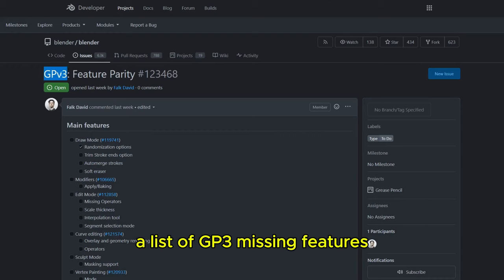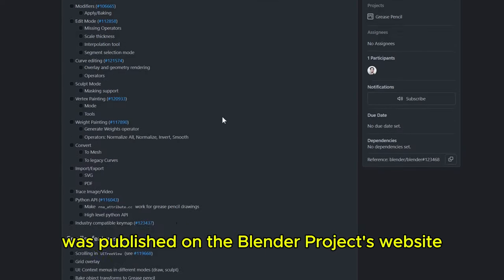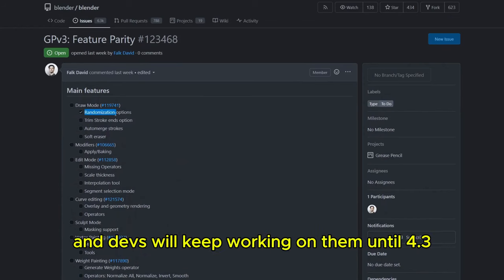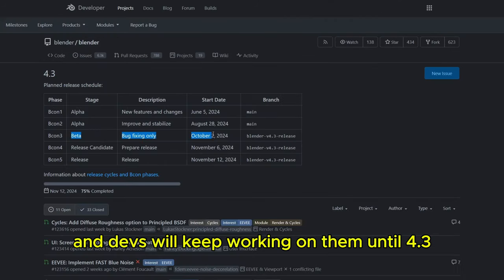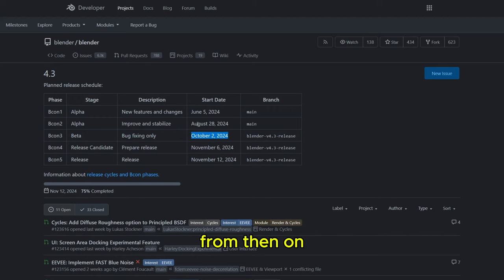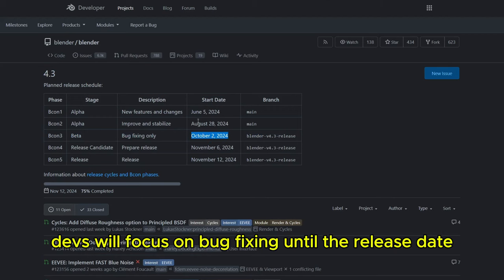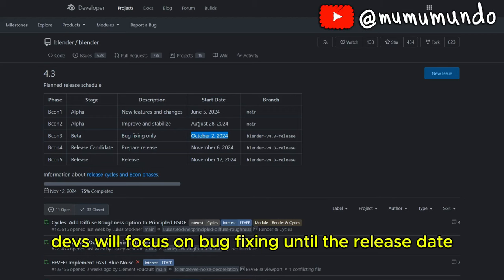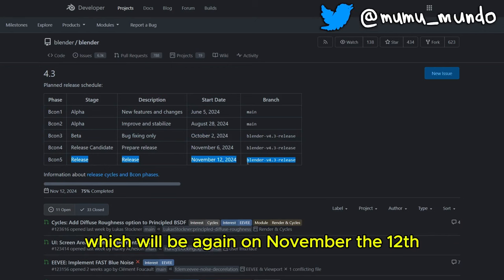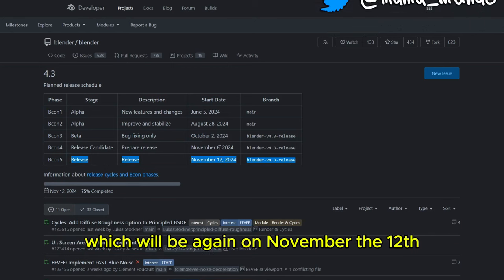A list of Grease Pencil 3 missing features was published on the Blender project's website, and devs will keep working on them until 4.3 gets out of alpha on October 2nd. From then on, devs will focus on bug fixing until the release date, which will again be November the 12th.